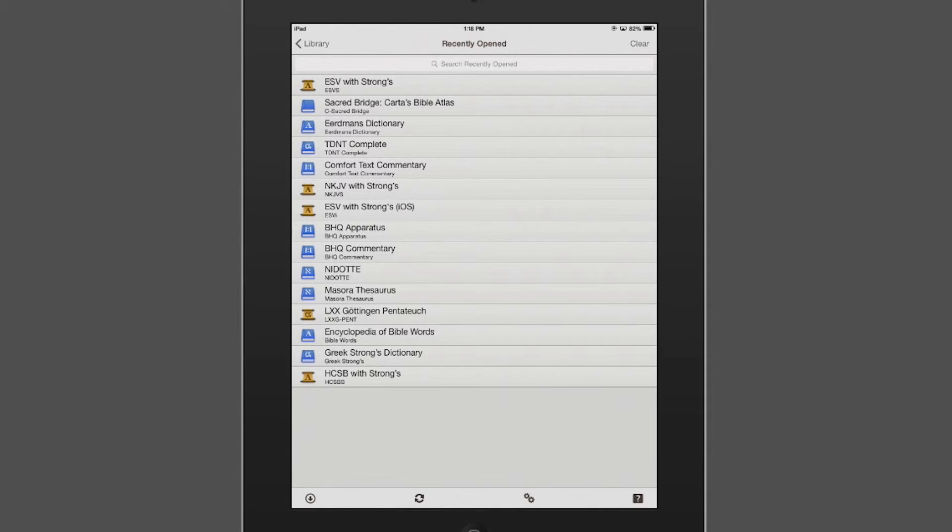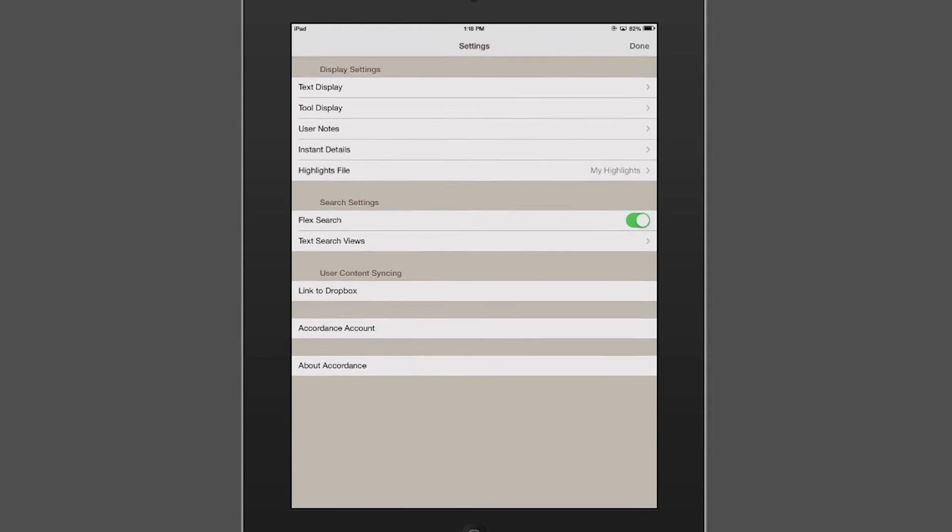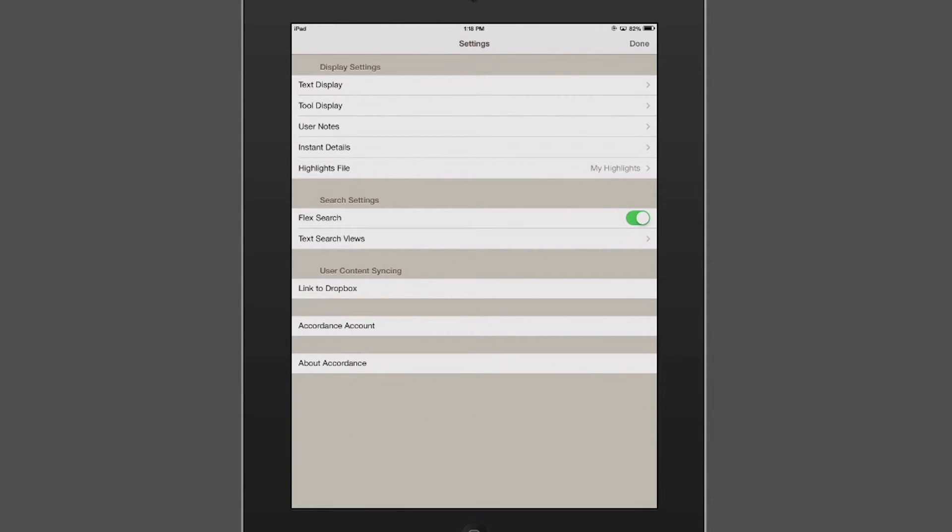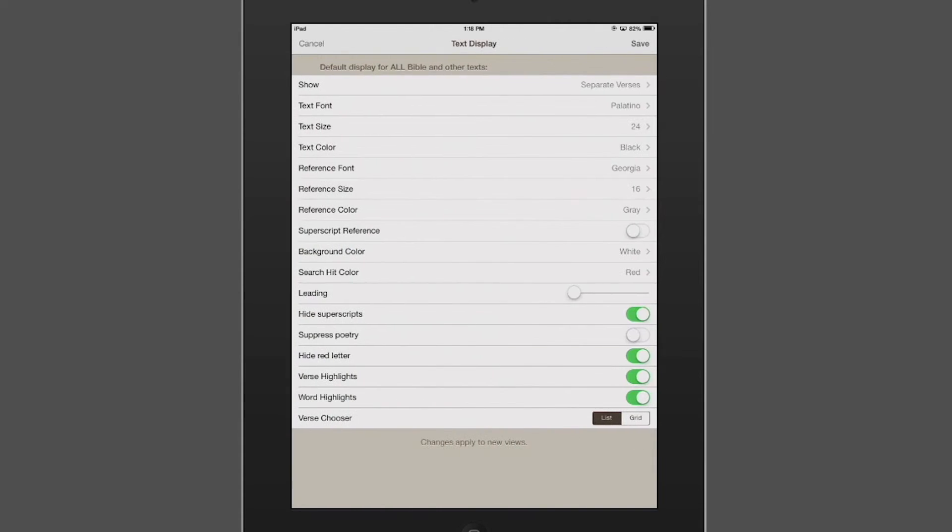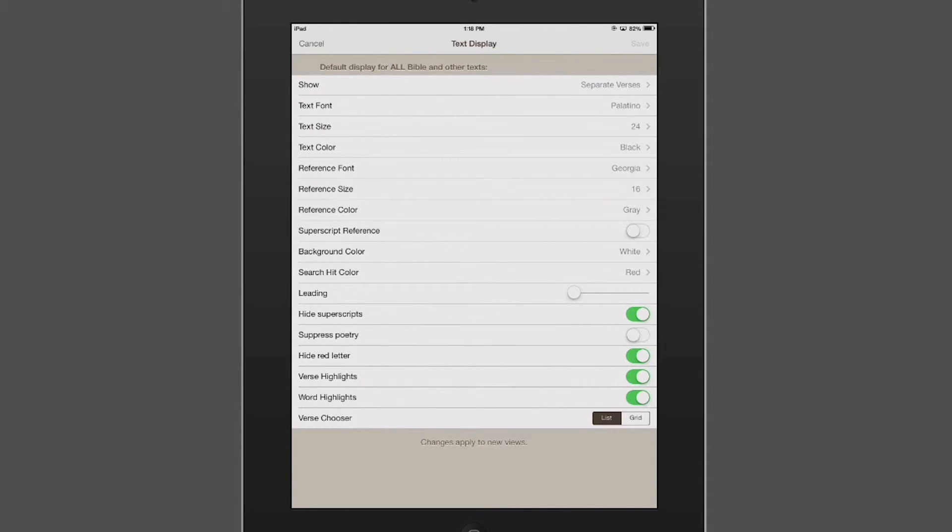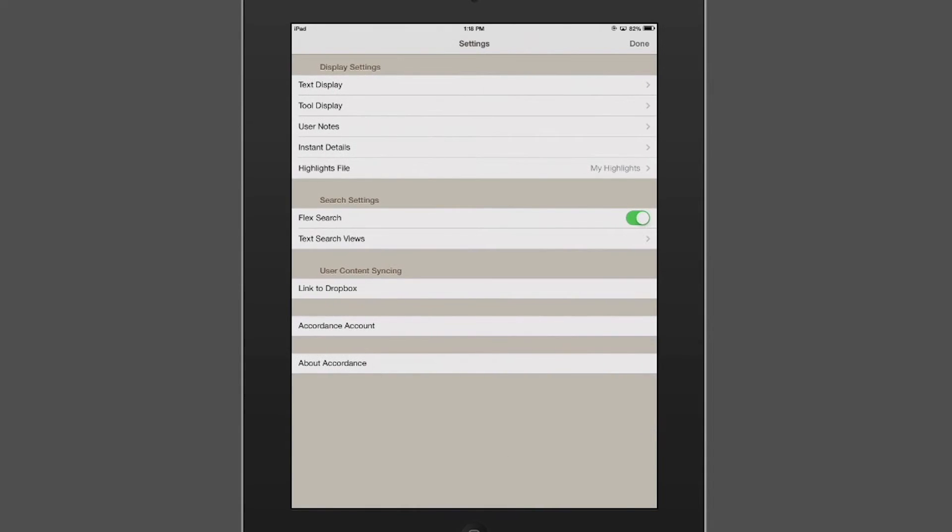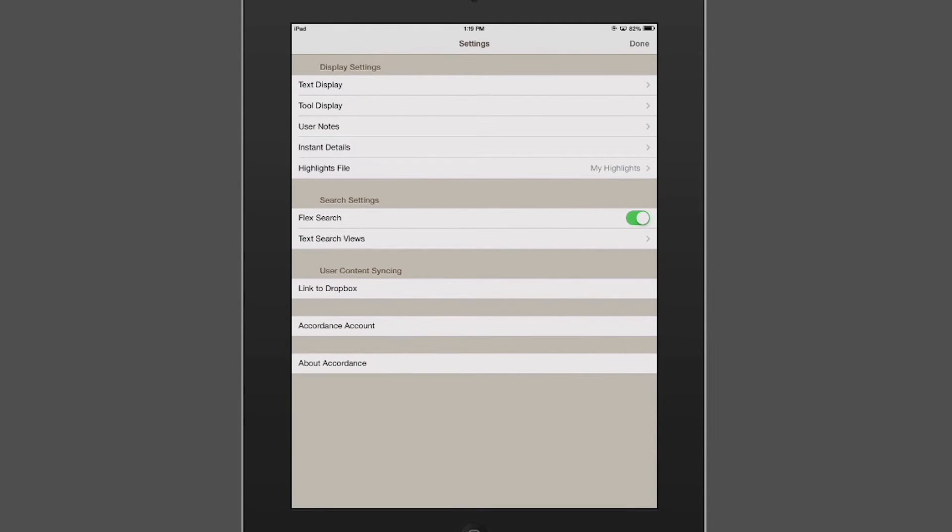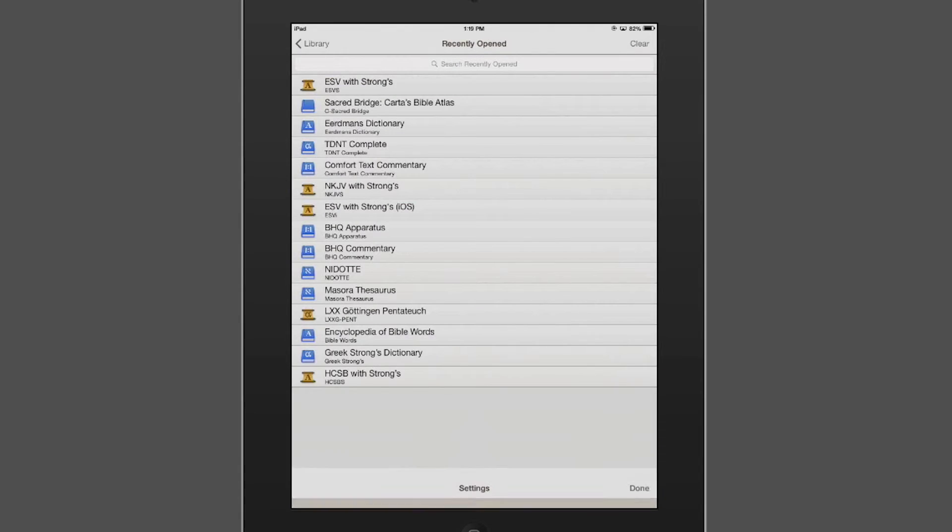To the right of that is the system preferences. And many of these are self-explanatory. If you want to modify the text displays for every single text, the default displays, you could do that here. Moreover, if you have connectivity to the internet, you can set up your Dropbox account under user content syncing, link to Dropbox. You can check out your Accordance account and you can adjust other settings as well.